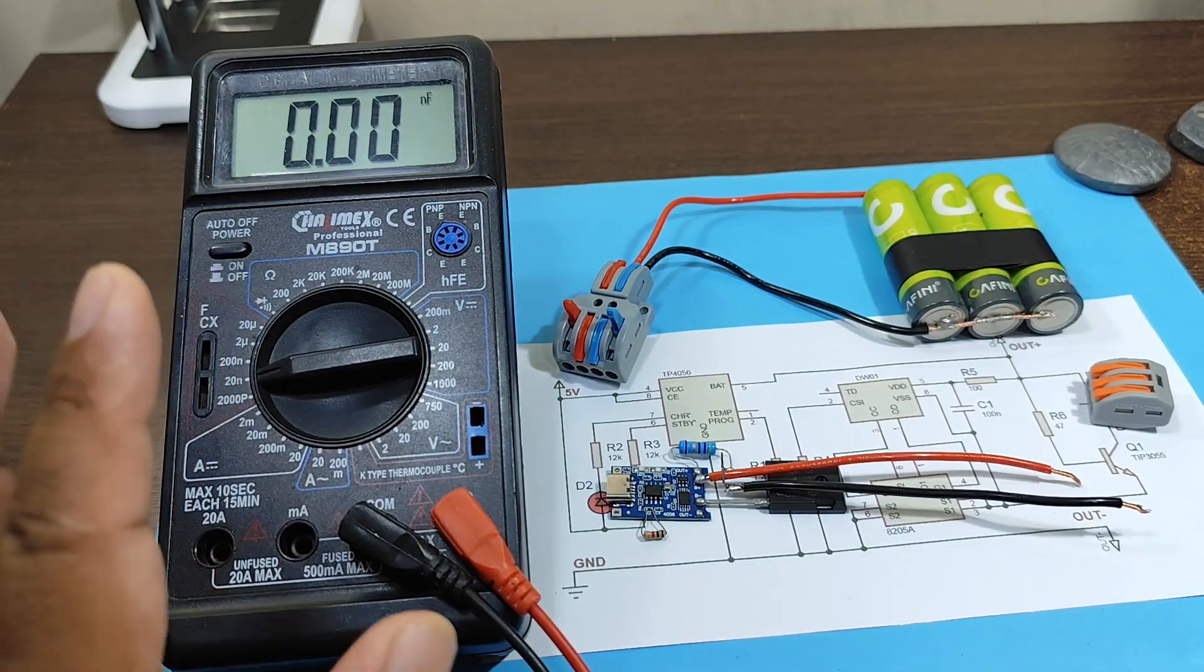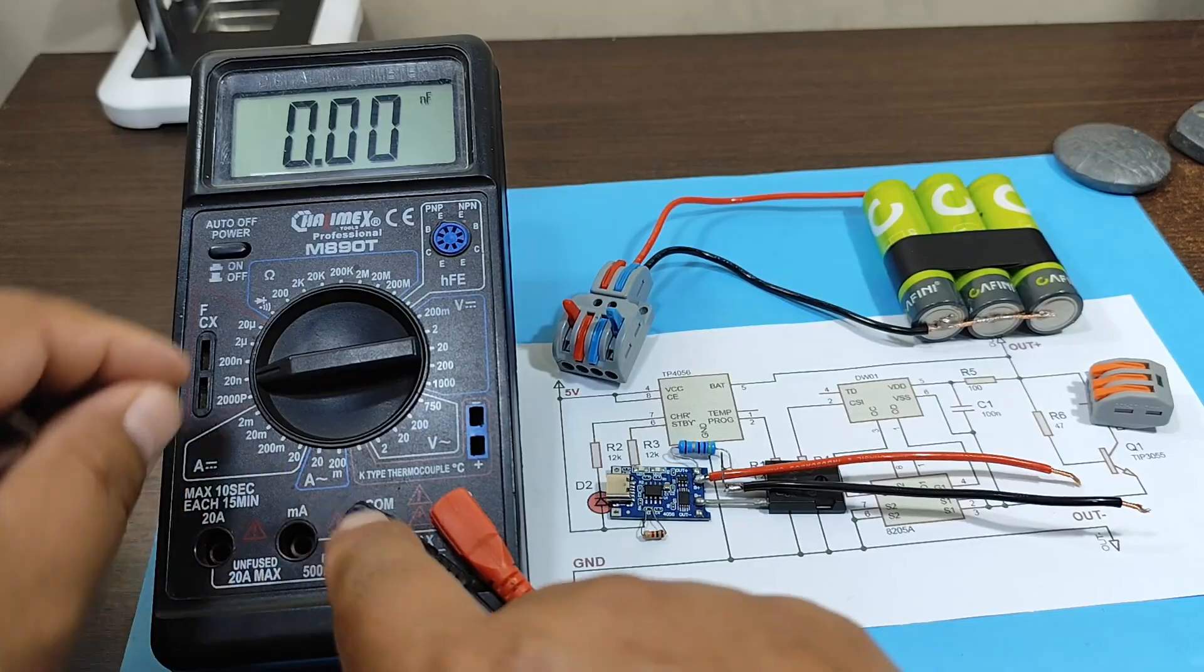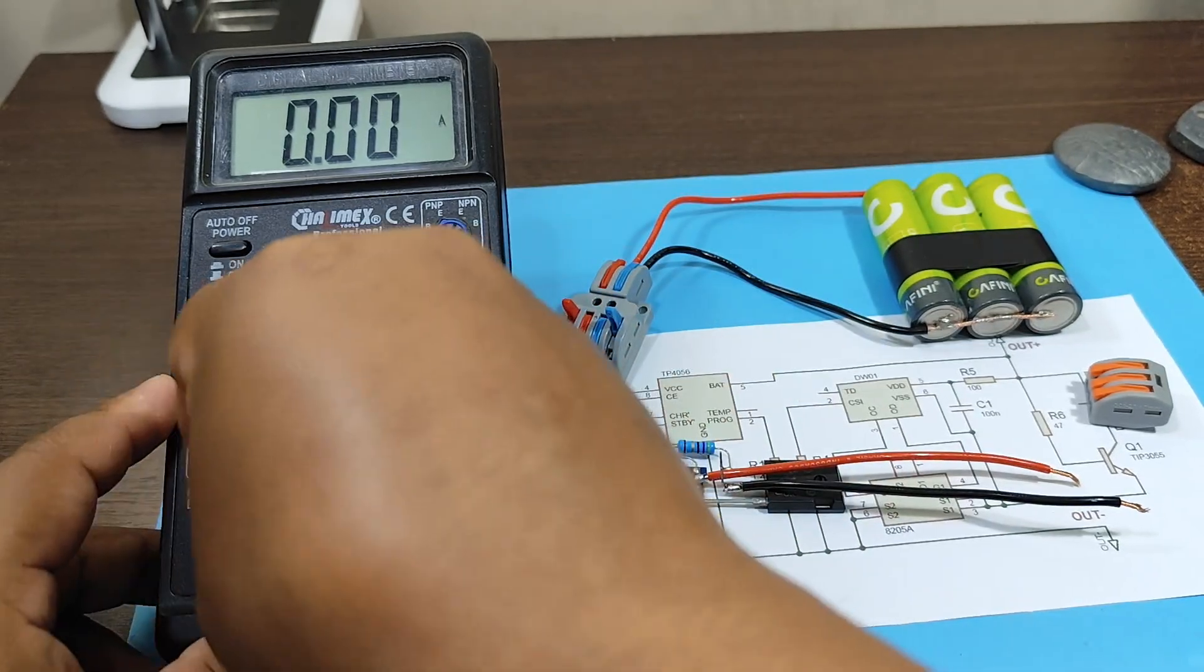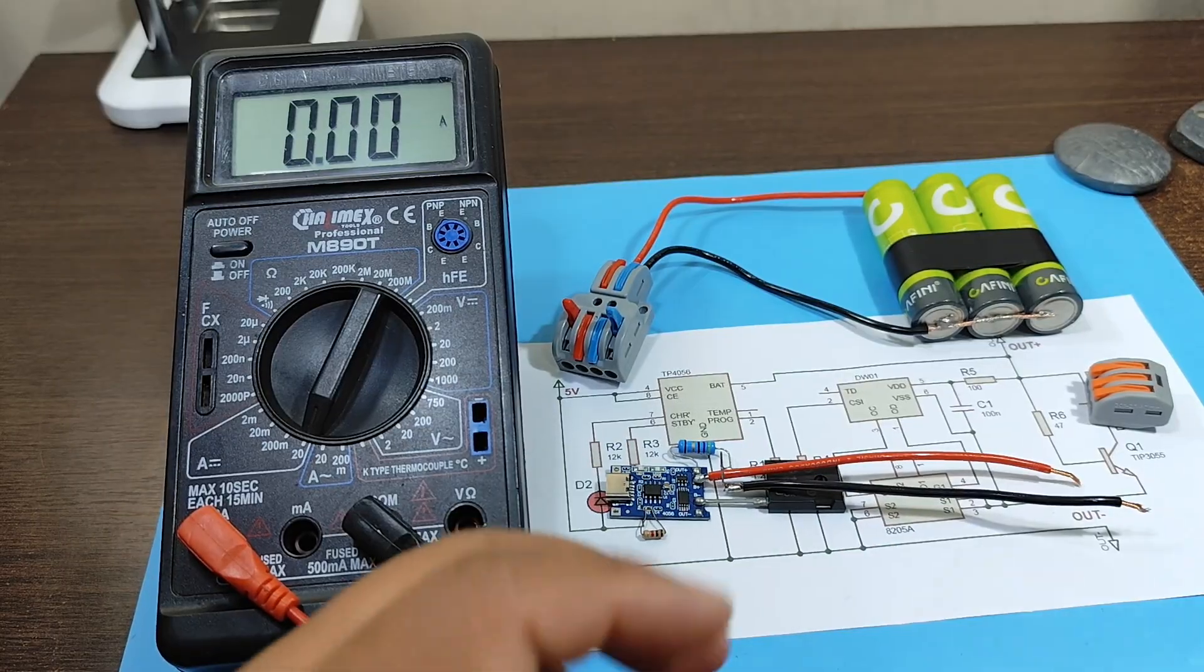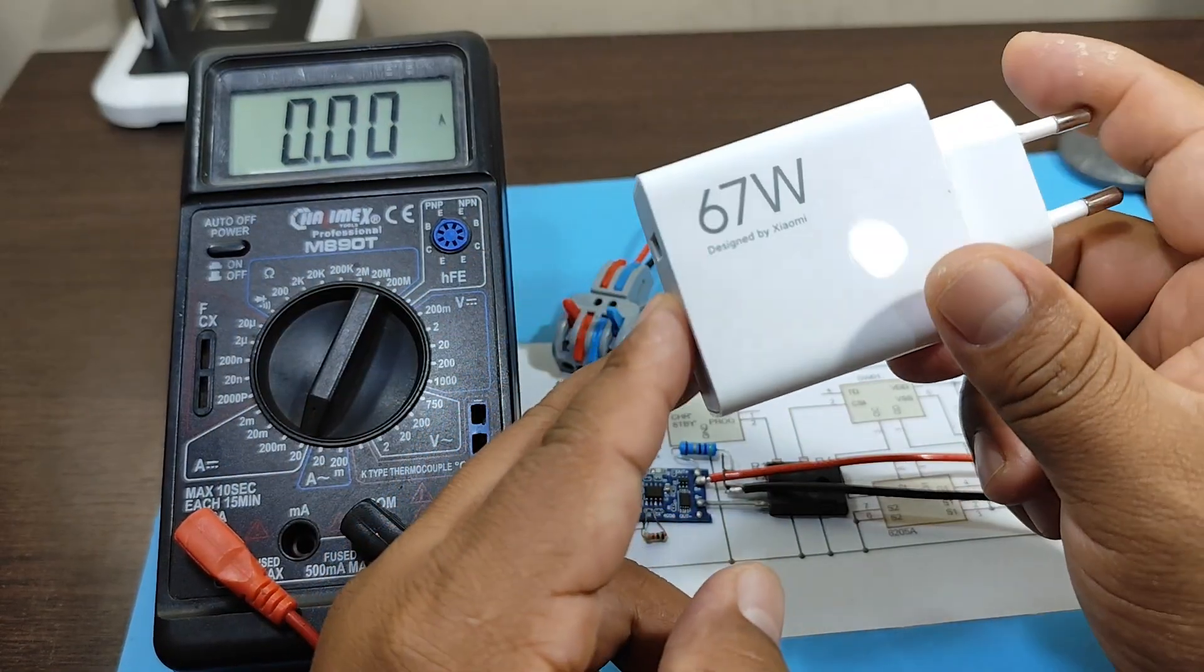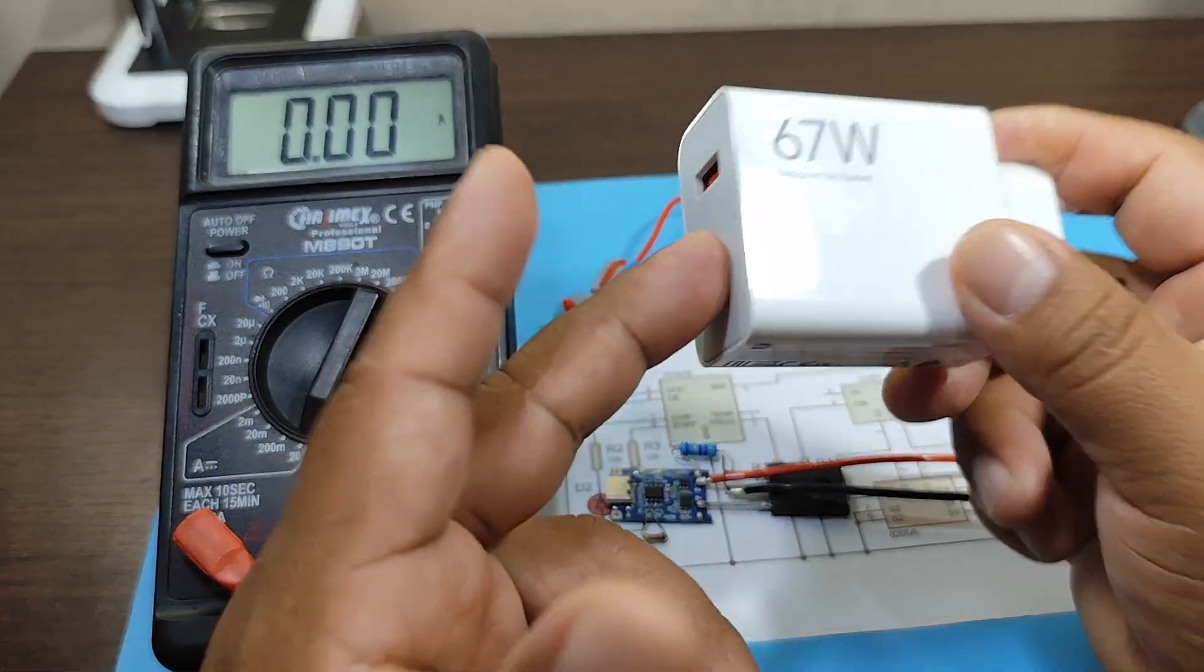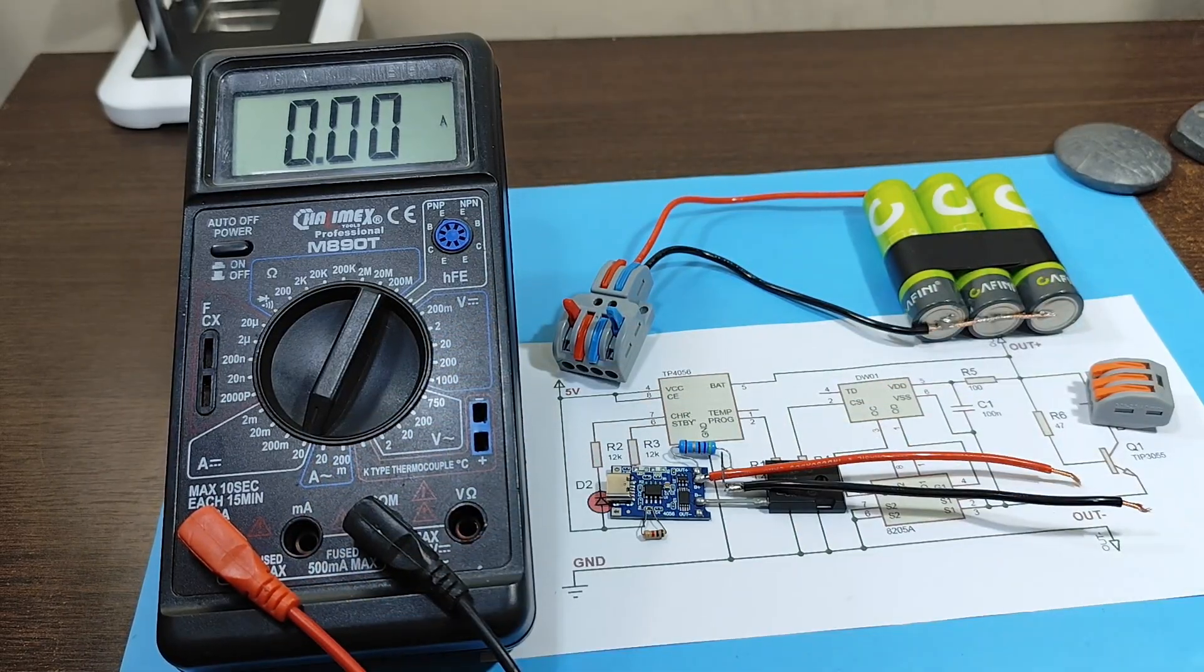Now we'll need to select direct current on our multimeter in the 20 amp range. And to power our module, we'll need a charger that delivers at least 2 amps. For now, I'm going to use this 67 watt charger. However, you can use a 10 watt charger or higher. So let's make the connections and test our module.